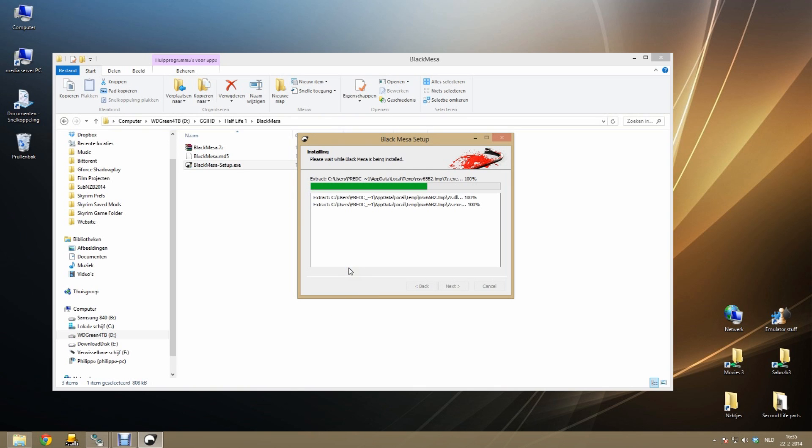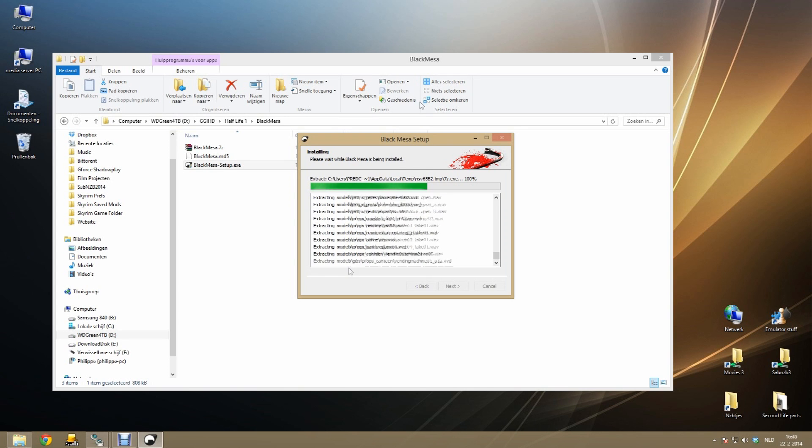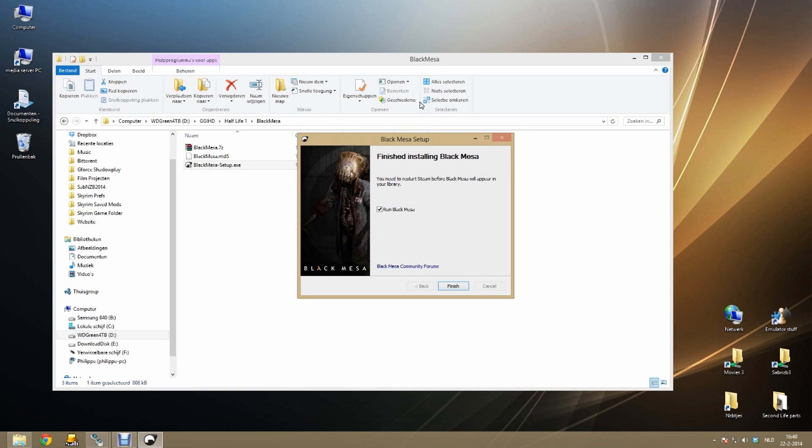The installation of Black Mesa also is going to take a while. So please be patient. And once Black Mesa finished installing you get the following screen.